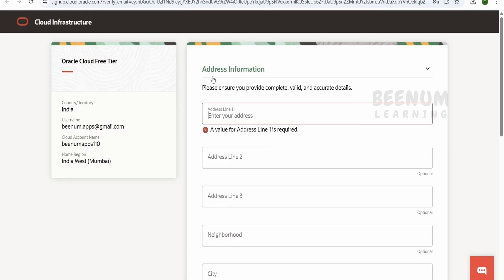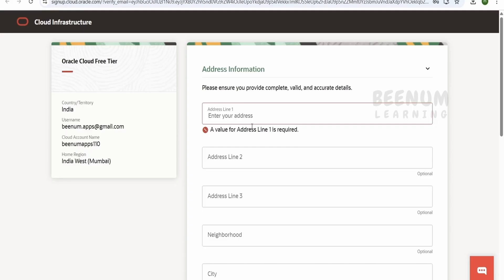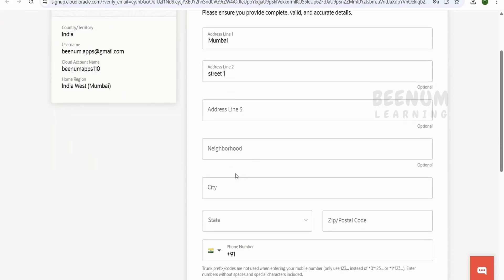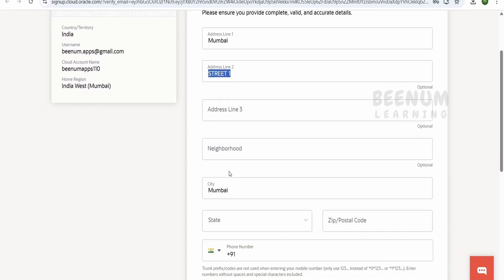This next step is the most important. In the address information, you have to enter the address exactly as it is on your credit card billing information. If any letter is uppercase in your credit card billing address, it must be uppercase here too. Any deviation — even one character mismatch in uppercase or lowercase — will result in an error message saying 'Error processing your signup or creating the Oracle account'.